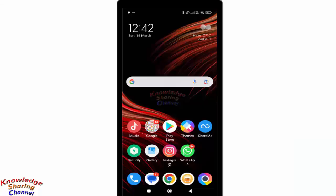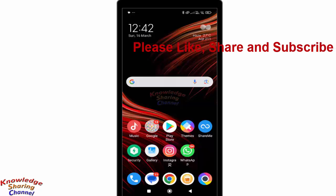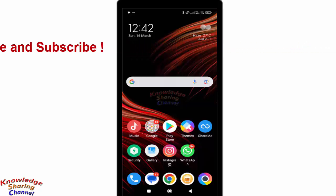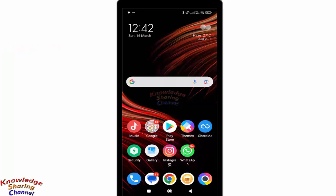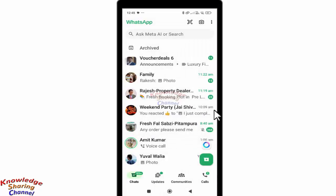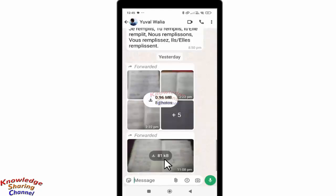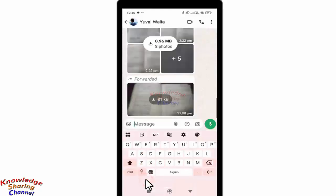Hi friends, I'm Ankit and today I will show you how to enable voice typing in WhatsApp. If you are facing any problem in finding the voice typing icon, you simply need to open your WhatsApp app and open a chat window. While typing a message, if you are not able to find the voice typing icon, follow these steps.